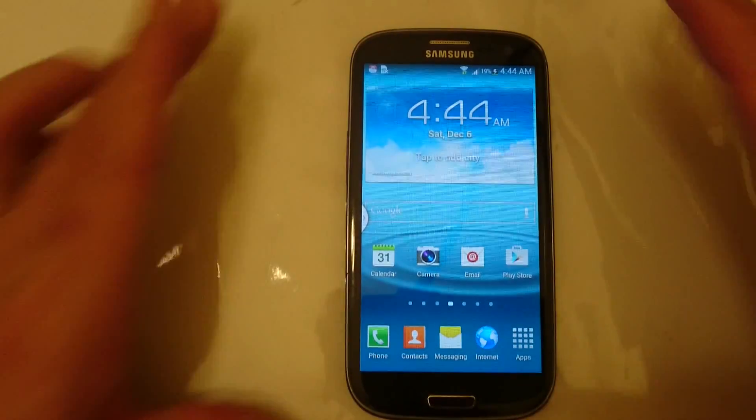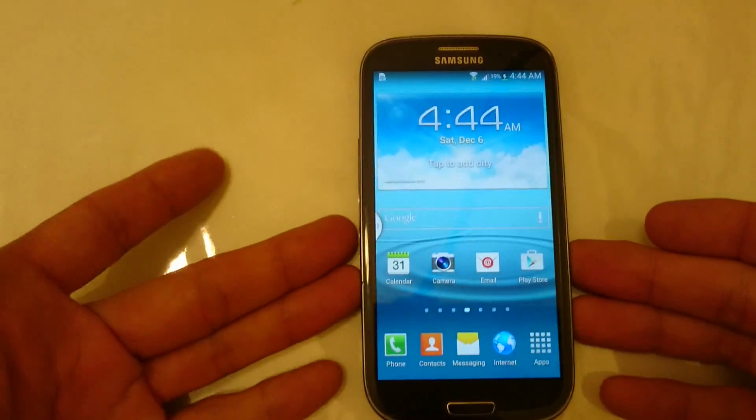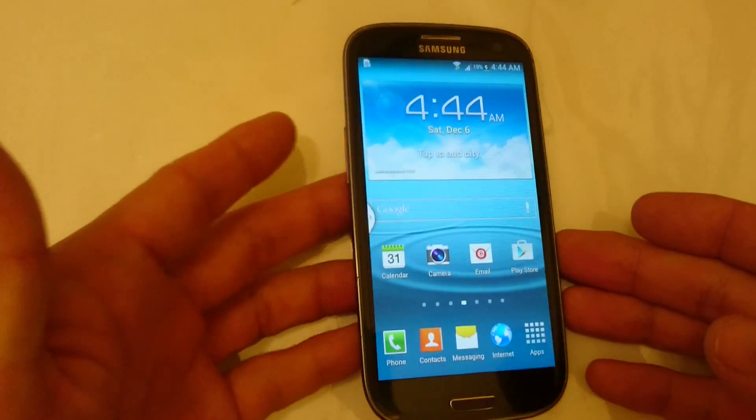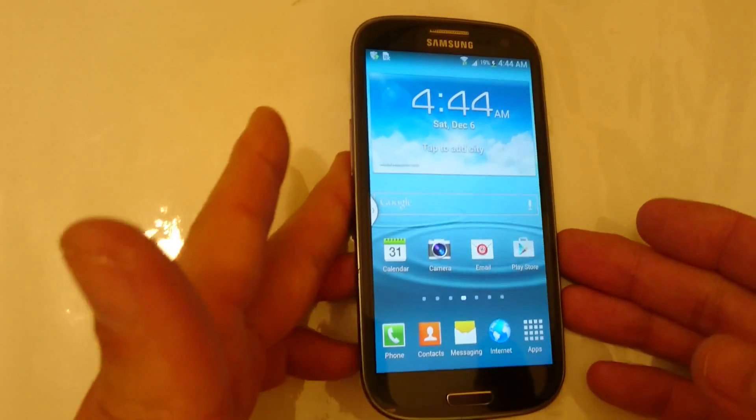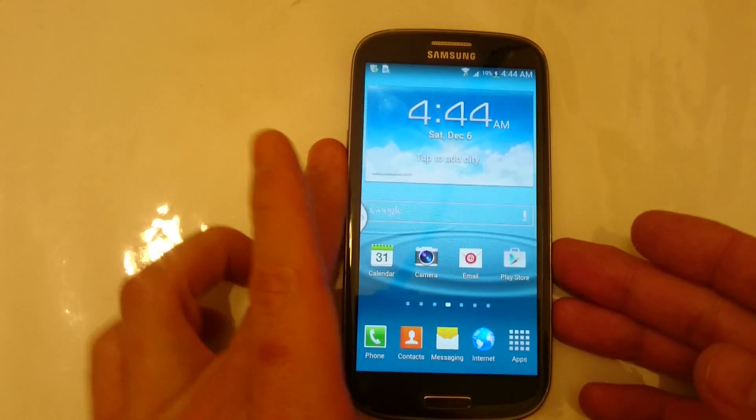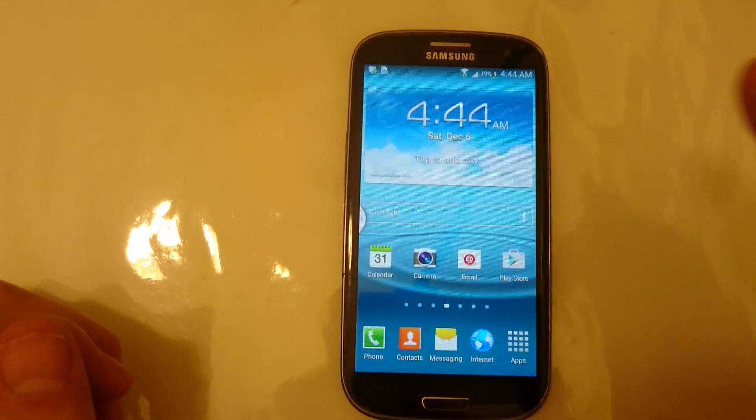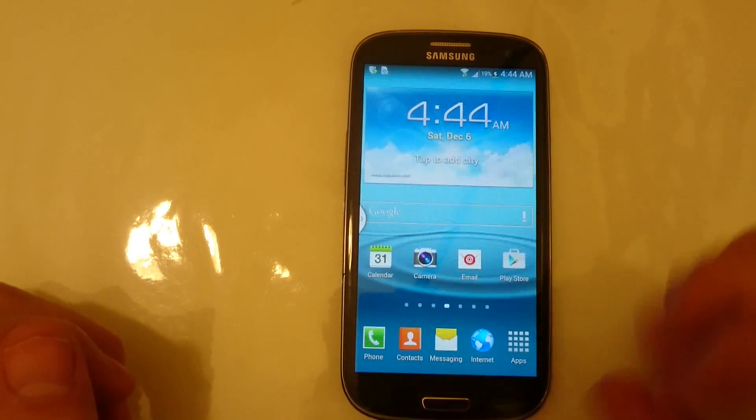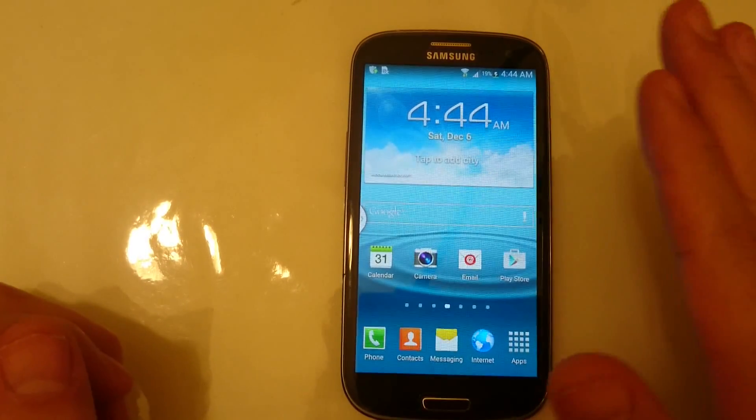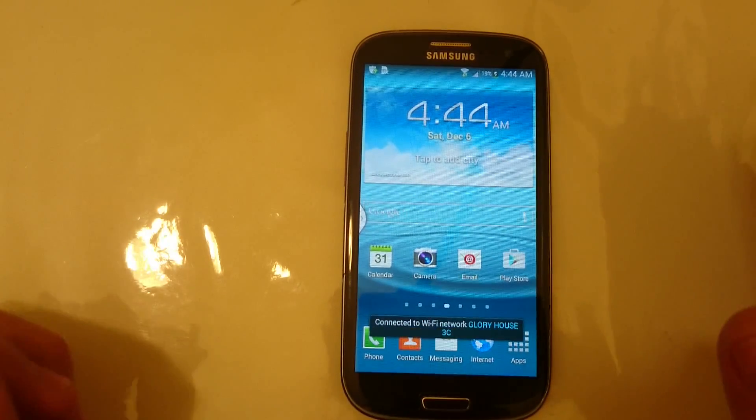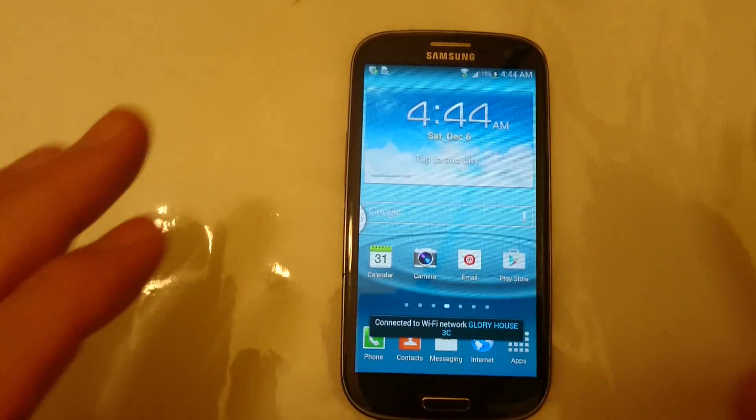Okay, so I have my Samsung Galaxy S3 here and I'm going to show you how to wipe the cache partition. First take note, when you wipe the cache partition, you are not going to delete any of your personal files or anything.